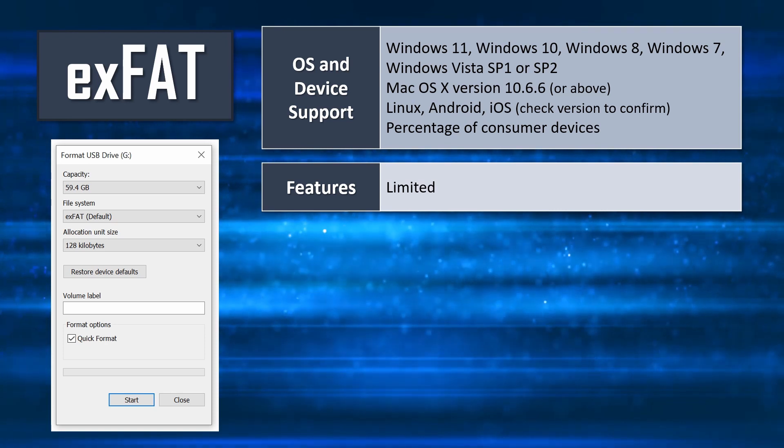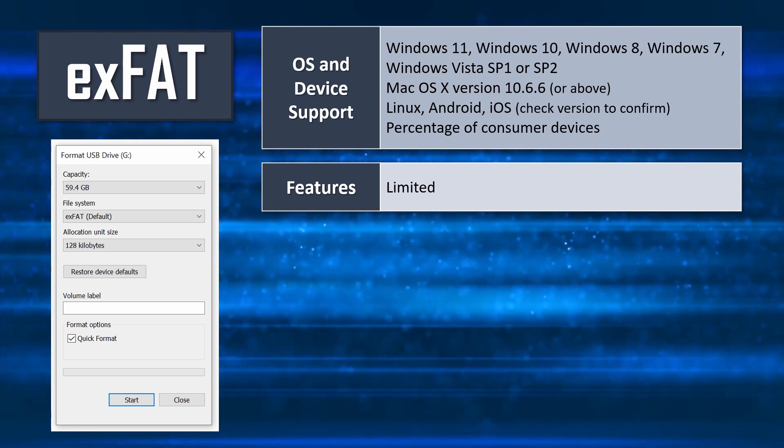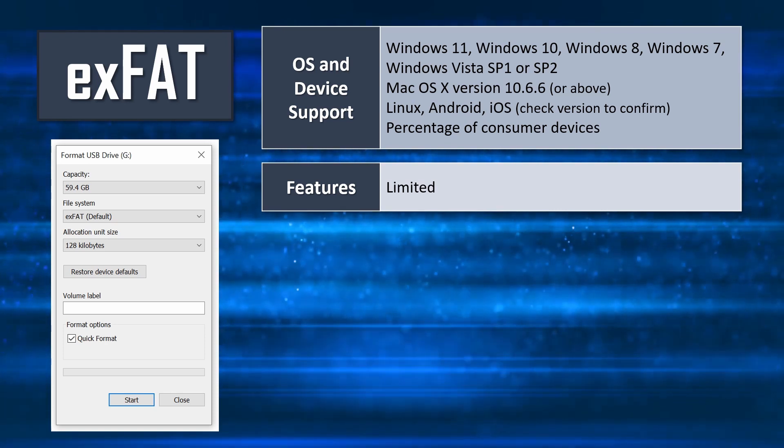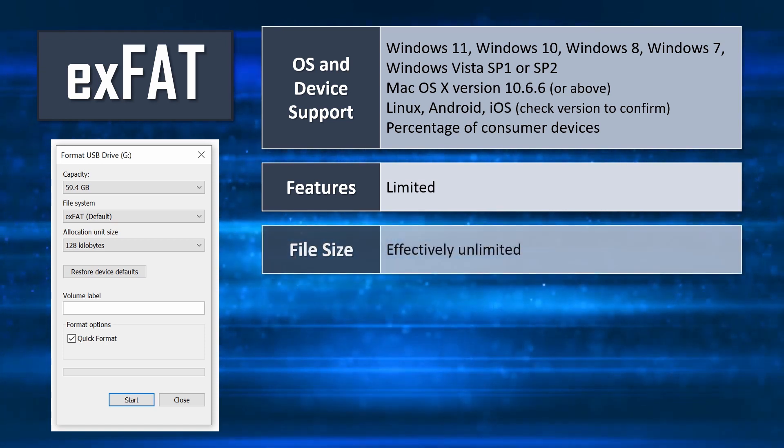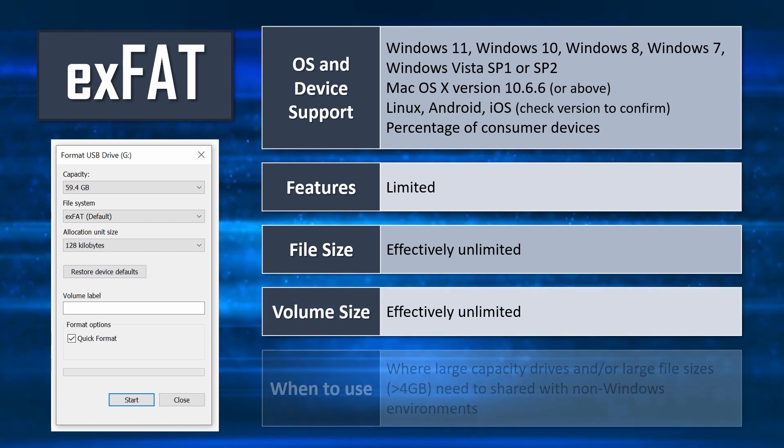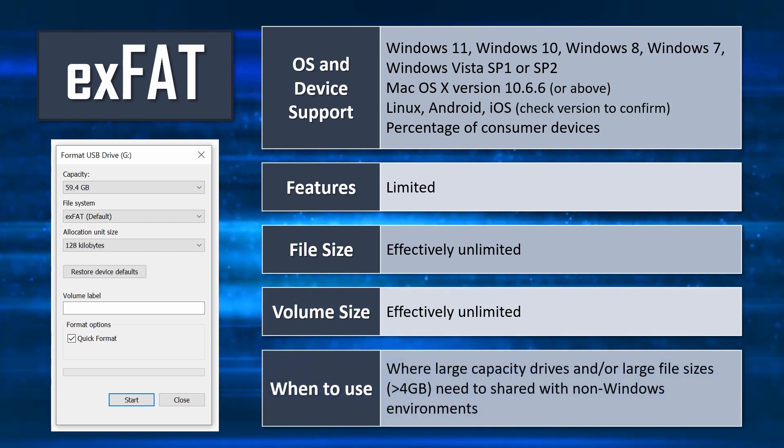This makes it ideal for use with larger external drives that are being shared with non-Windows systems, as well as for supporting large media files from a video camera for example.